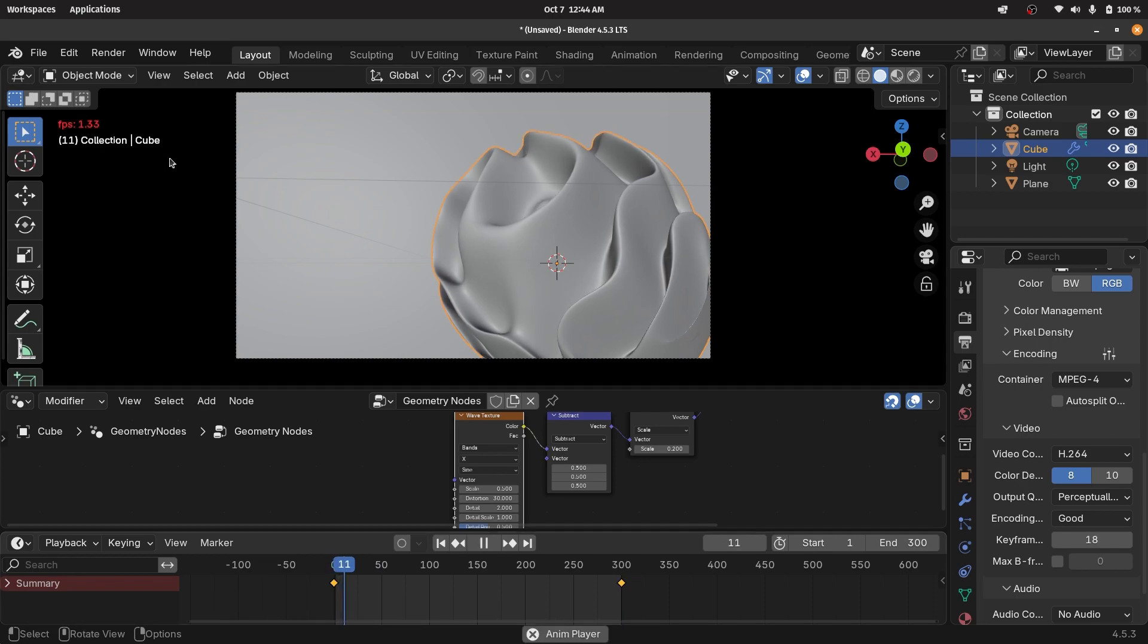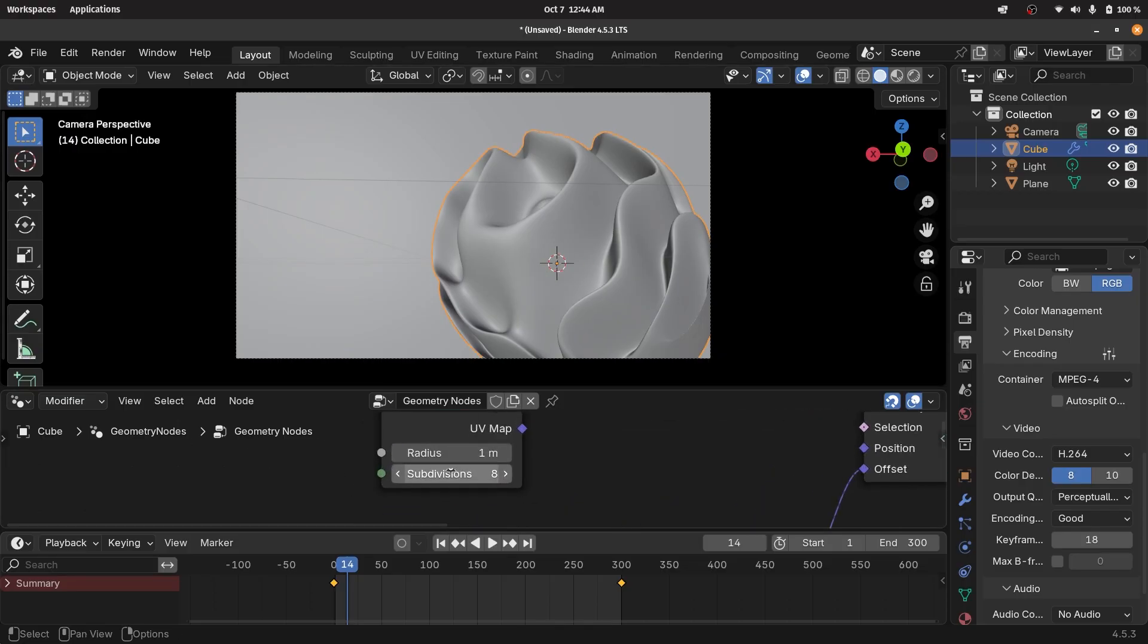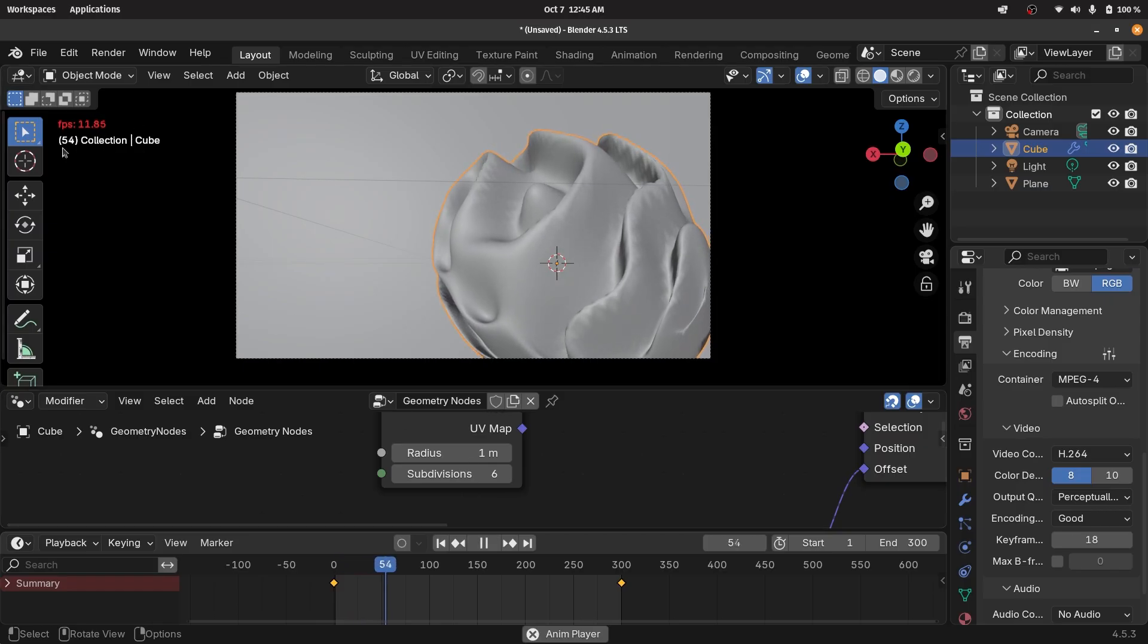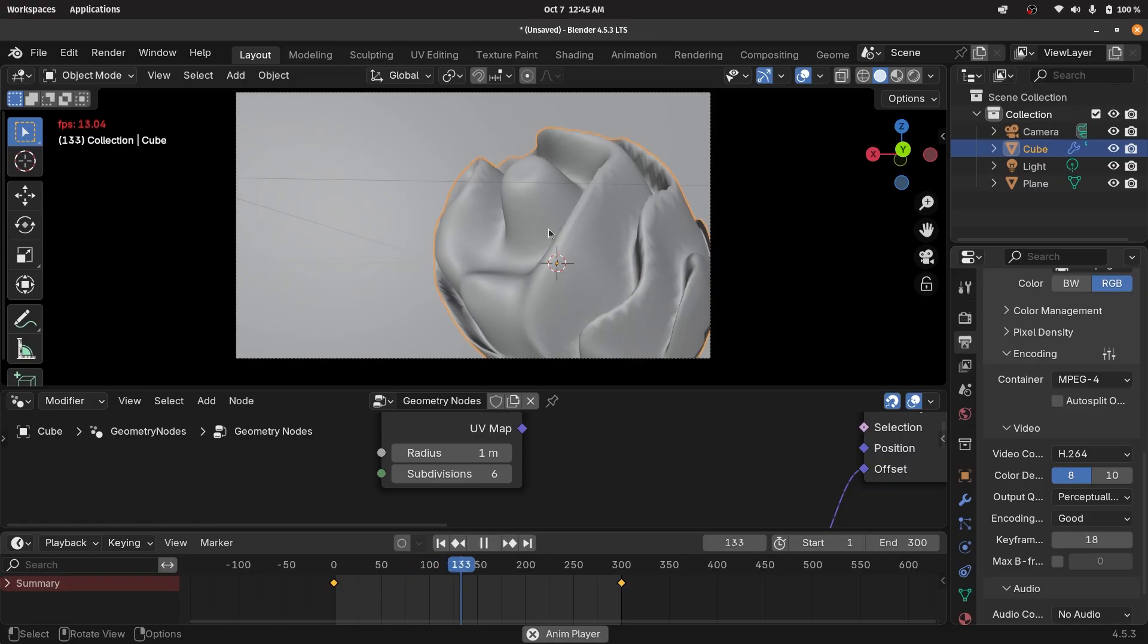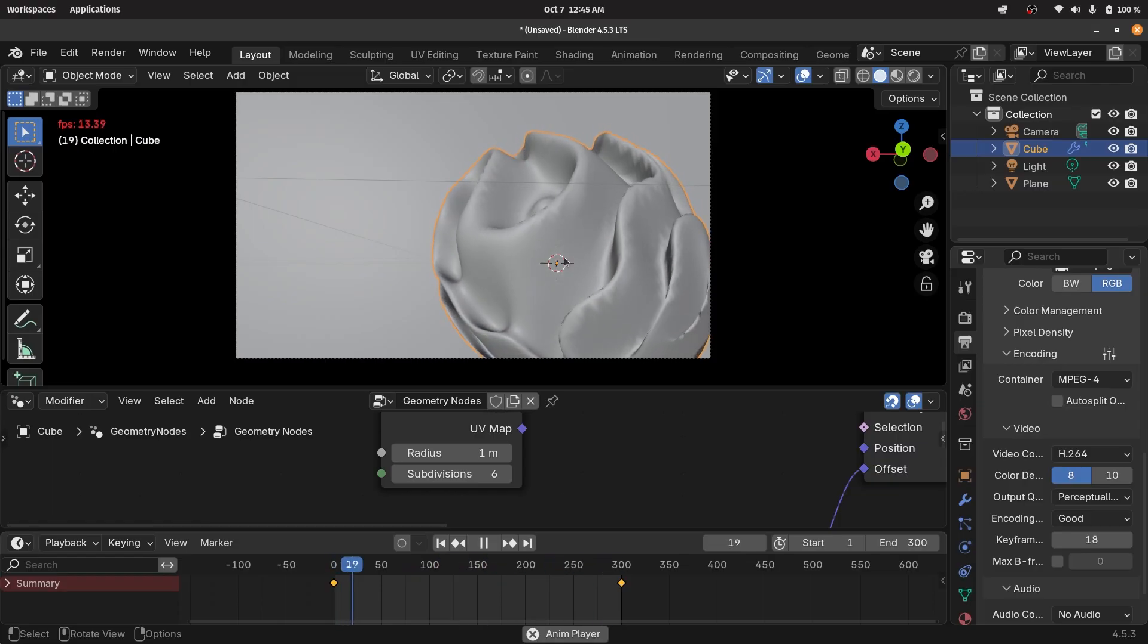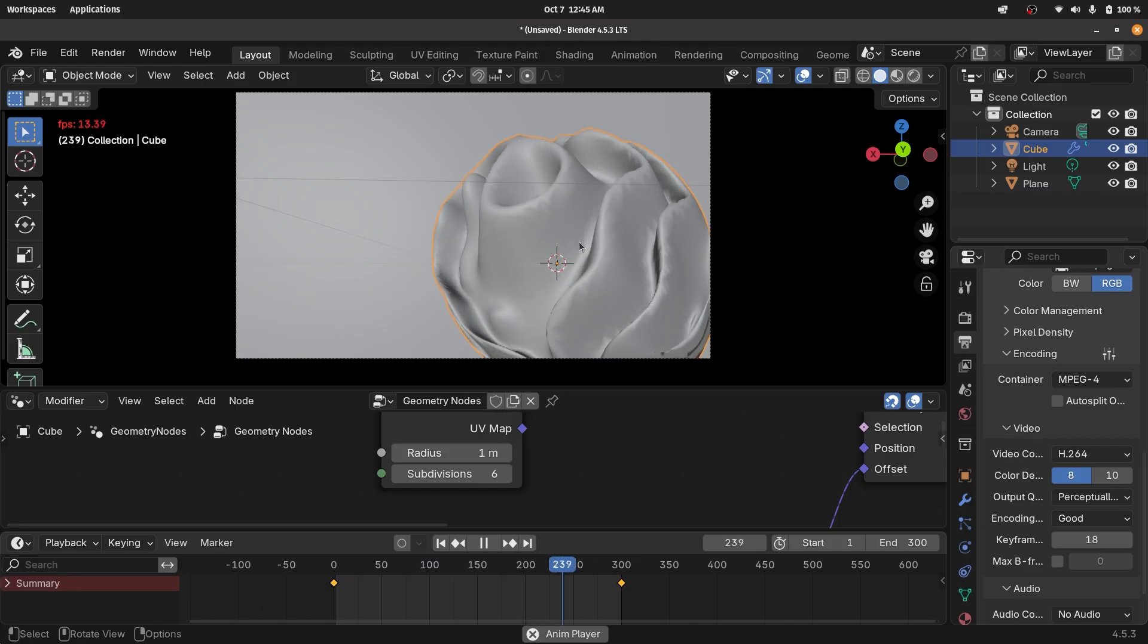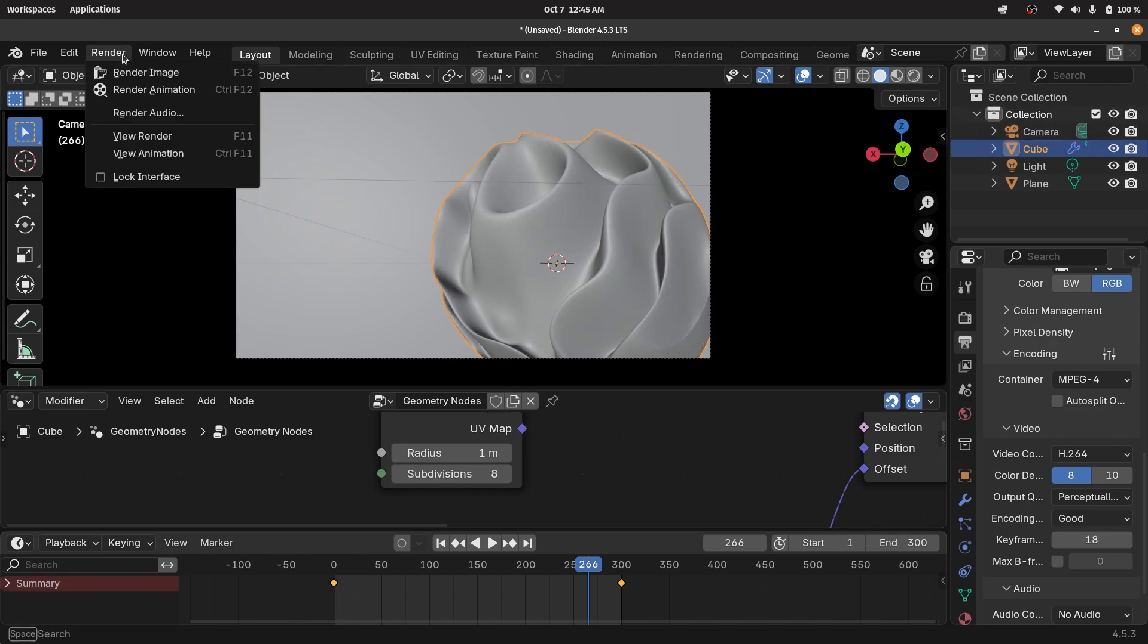Now, if you see the frame rate is extremely slow. To get an idea of how fast it's actually moving, you can reduce the subdivisions down to something like six and you'll see it instantly becomes a lot faster, but it's still going way too slow. So to make it play at real time, I'll change this from play every frame to frame dropping. That will give me a realistic idea of how fast this is actually moving and what the animation actually looks like. Once you're happy with the way everything looks, you can increase the subdivisions back to something like eight or nine, switch this over to rendered or not, it's up to you, but then you can go ahead and press render animation.